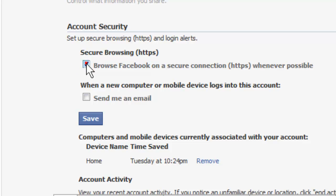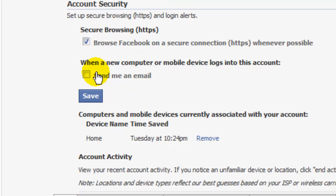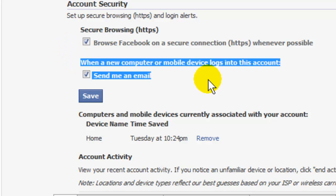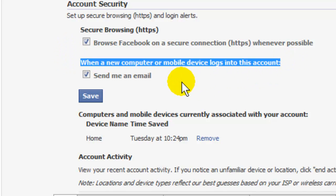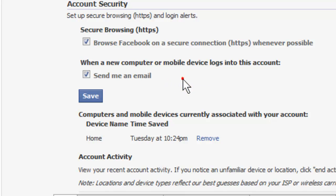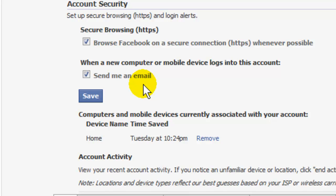Now while I'm here, I'm going to check 'Send me an email when a new computer or mobile device logs into this account.' All that means is whenever somebody logs into my account, myself included, I get an email. I know when I've logged in, but I also want to know if somebody else is getting into it as well.